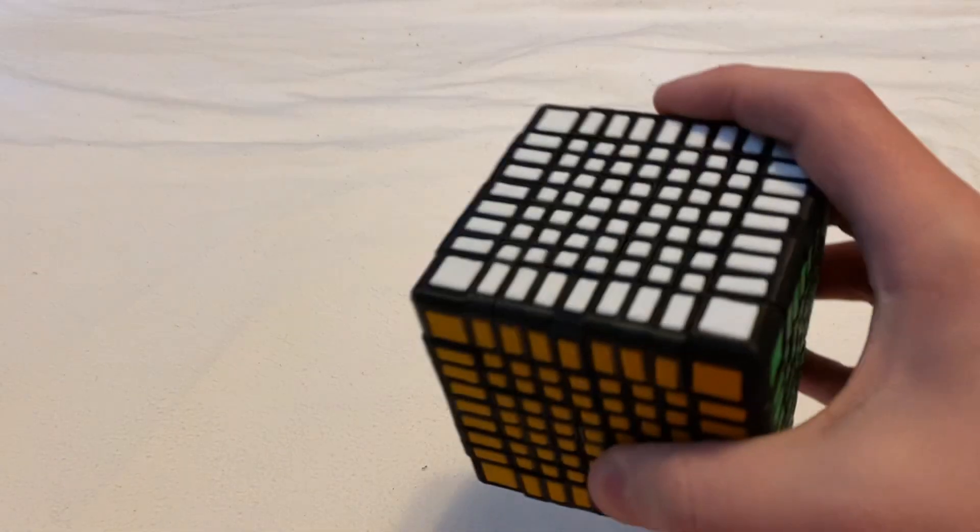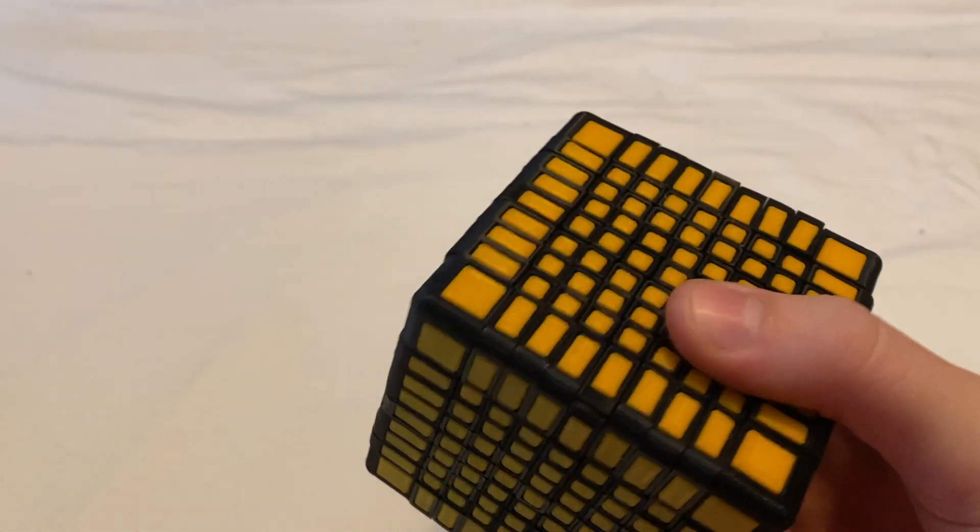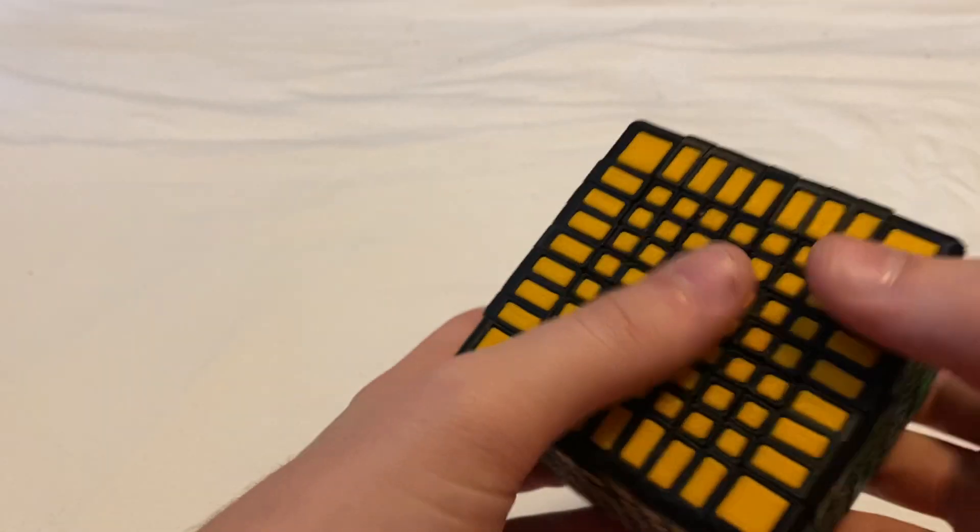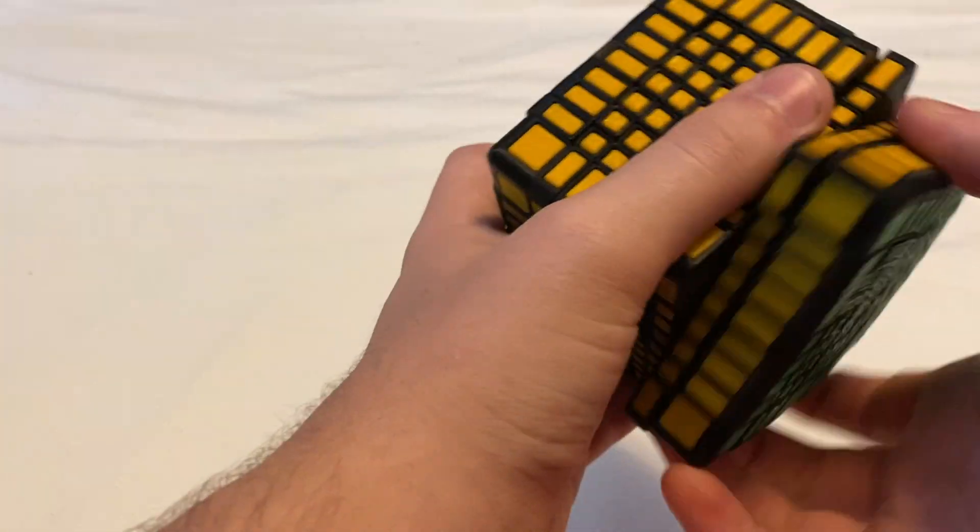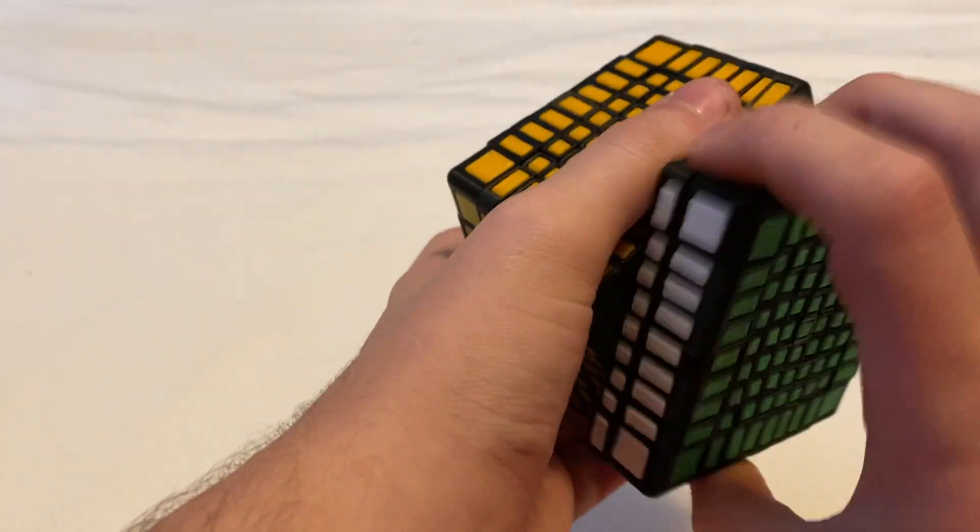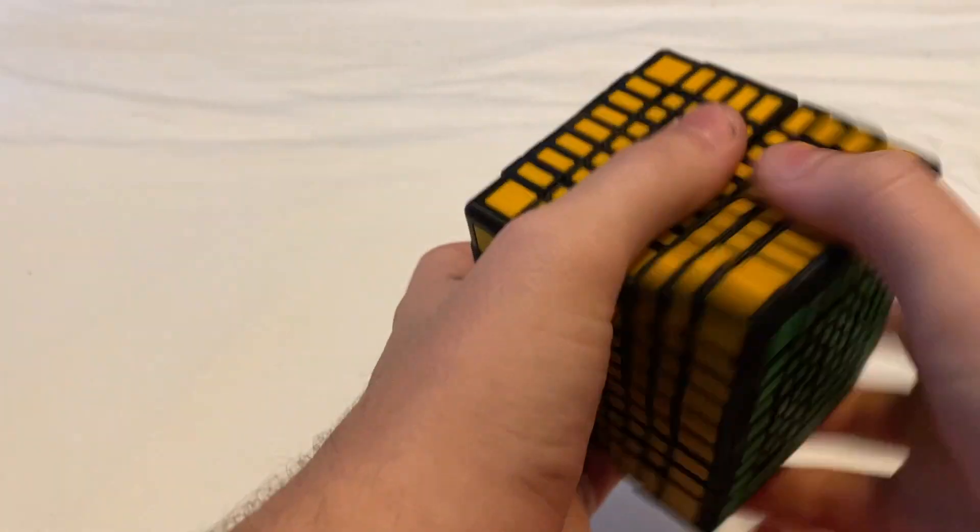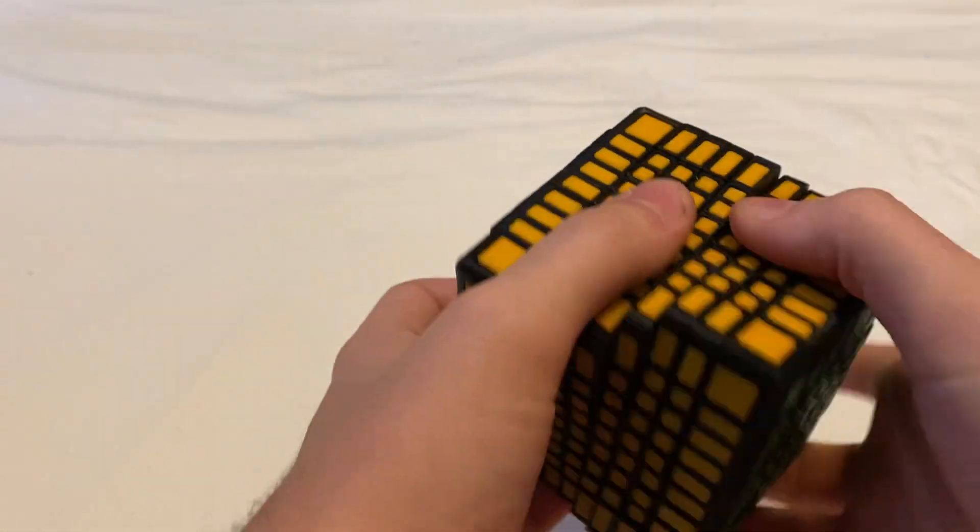Hey guys, Jacob here. In this video I'm gonna show you another puzzle I made. This time I made a 9x9 and as you can see it does work.